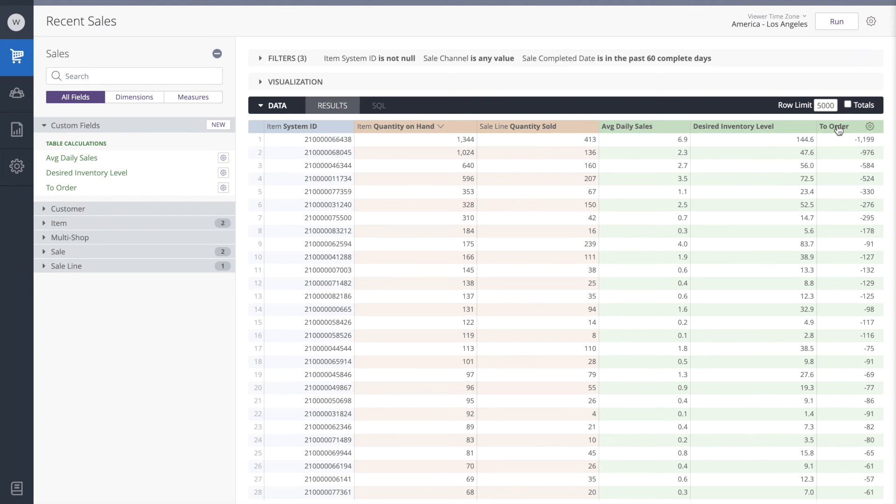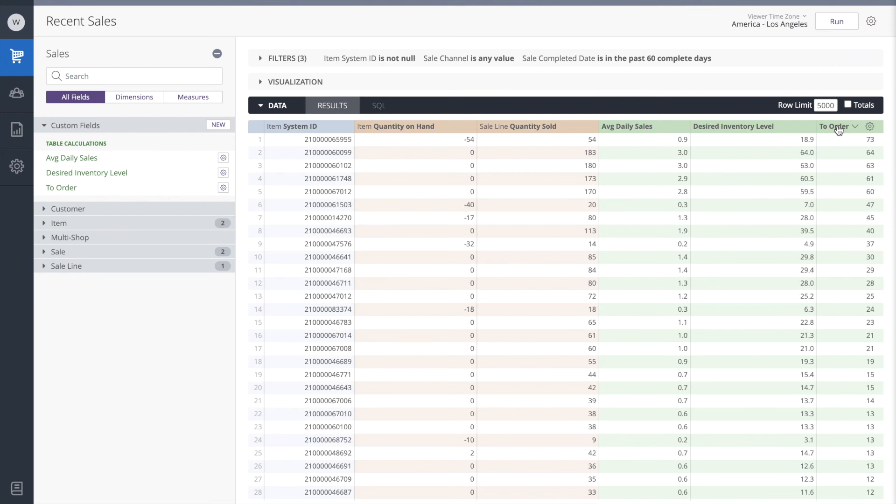What happens if we sort the results by the amount that we need to order? Now we see numbers that are positive.